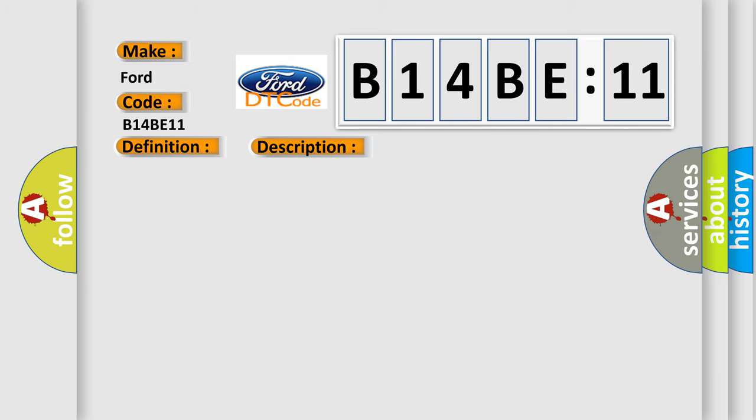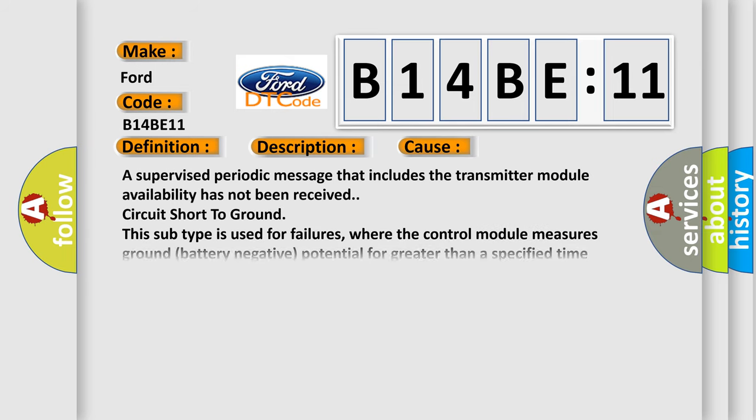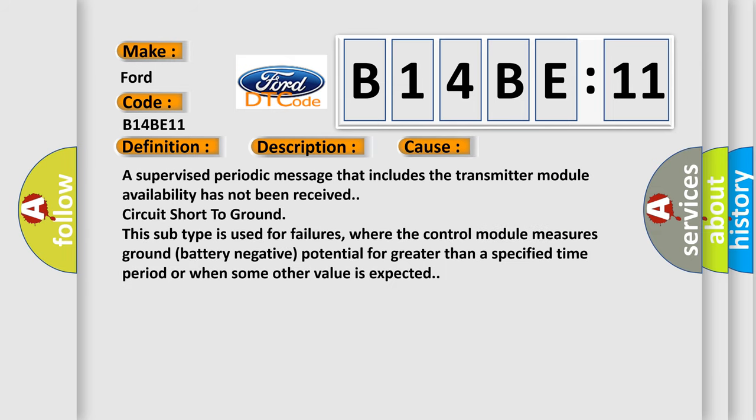This diagnostic error occurs most often in these cases: a supervised periodic message that includes the transmitter module availability has not been received, circuit short to ground. This subtype is used for failures where the control module measures ground battery negative potential for greater than a specified time period or when some other value is expected.